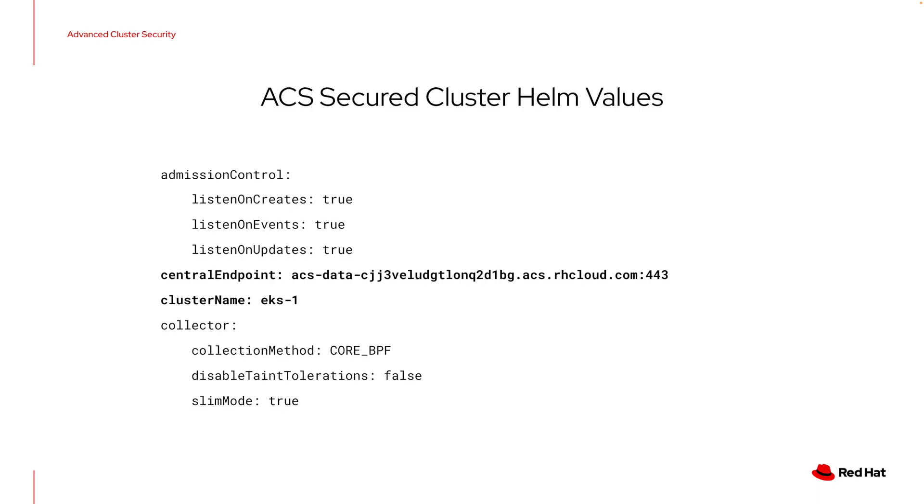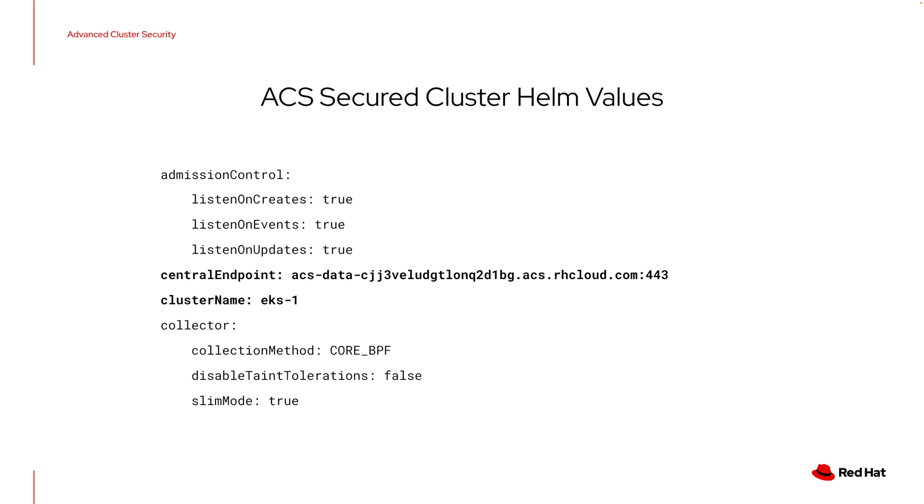Okay, as part of that installation, I supplied a couple of different files. One of those was the cluster init bundle that we generated from the central interface and downloaded and used as is. Another one was the values YAML file, which has configuration for the ACS secured cluster. And the list of options available here is pretty extensive. They're documented on the ACS documentation site. There are two required items listed here in bold. So the central endpoint comes from the instance details page that I showed you earlier in the ACS cloud service details page for my central instance. This must be pointed at the right place because that init bundle is only going to work with the central instance that created that init bundle.